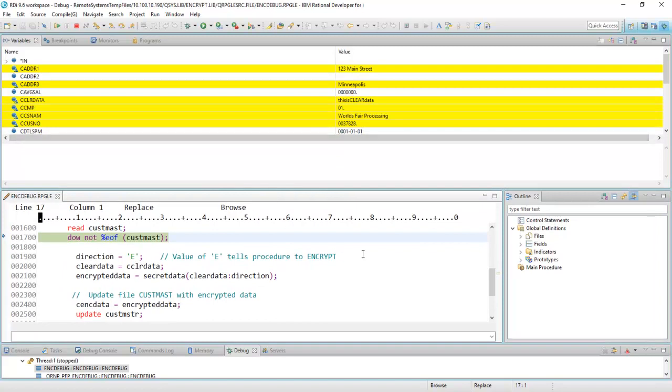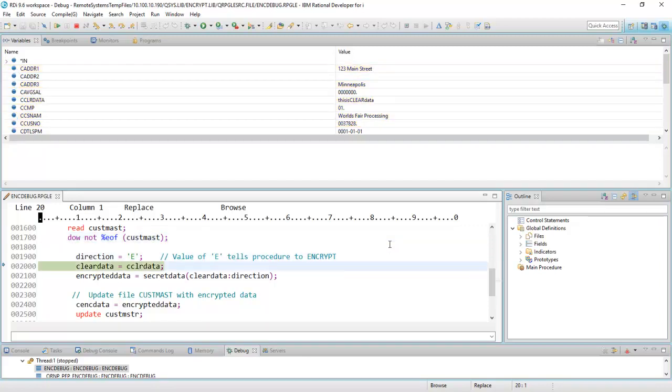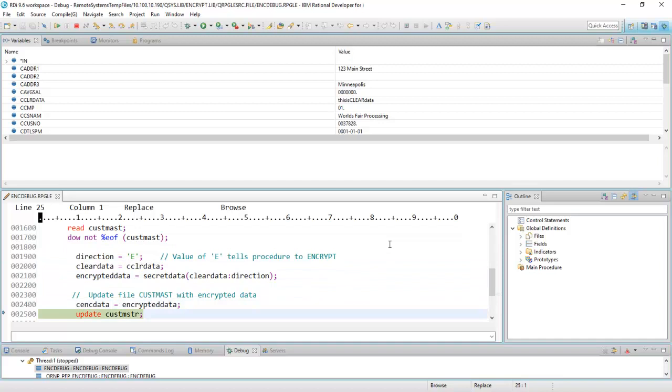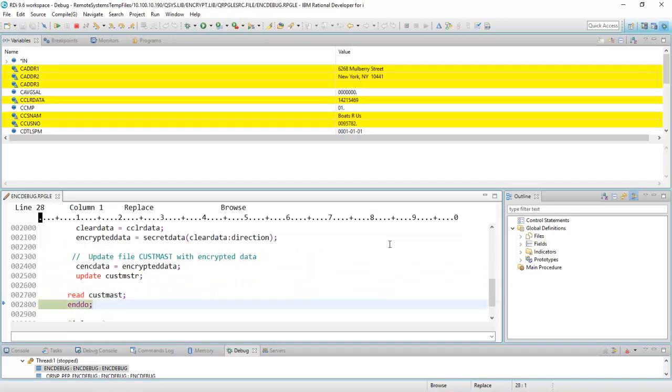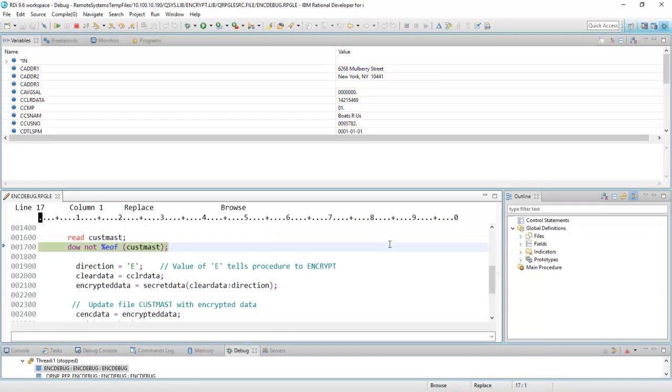My variables view has just changed, has been populated, rather, and all the variables that have been changed are now set to yellow. If I just keep pressing F6, as you can see right here, I'm just going through my code line by line. And as the variables change, they turn yellow.